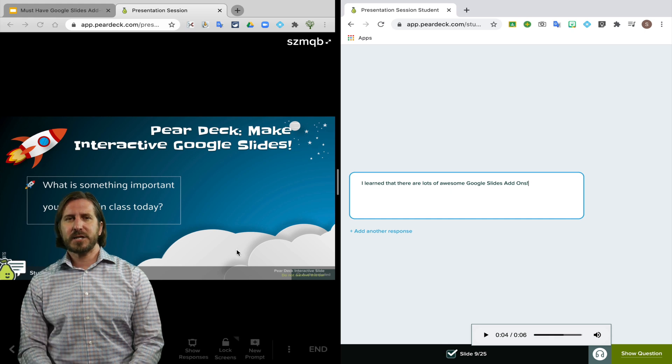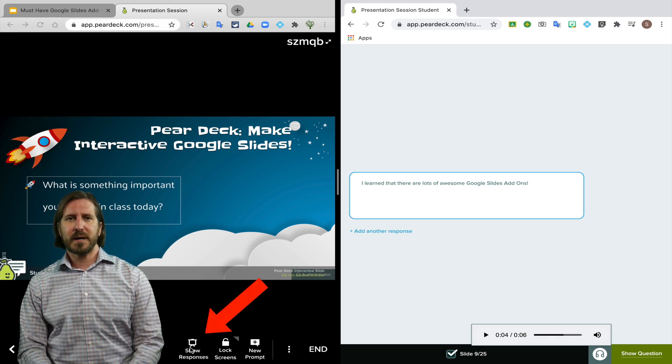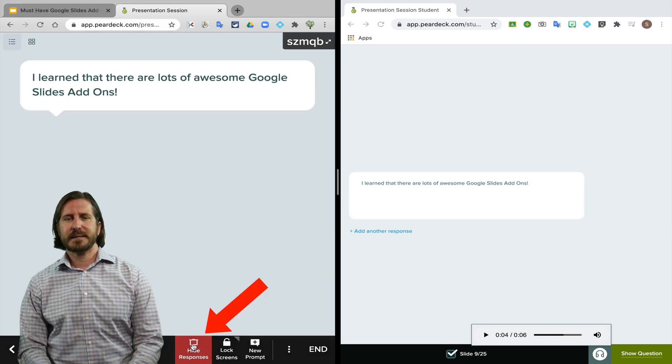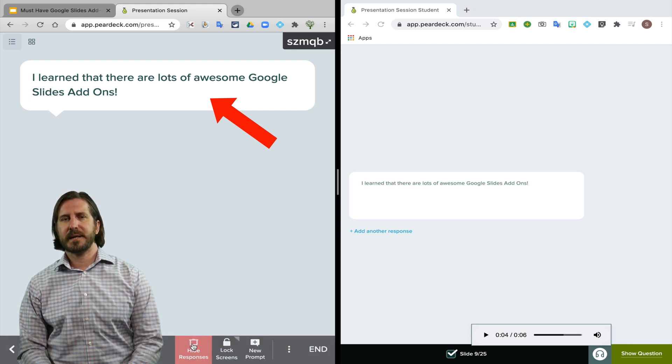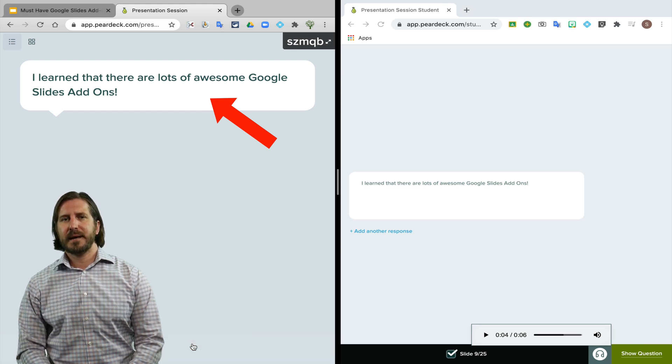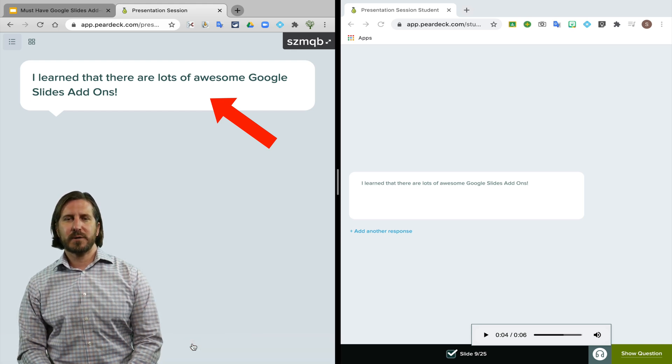And then on the teacher end, you can select show responses to see the different answers that students have written. Those answers will come in anonymous and will actually be posted live as students are writing them.